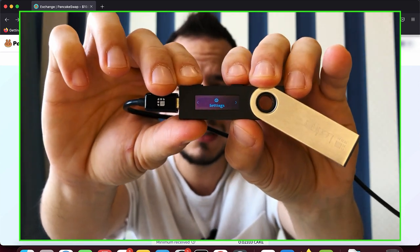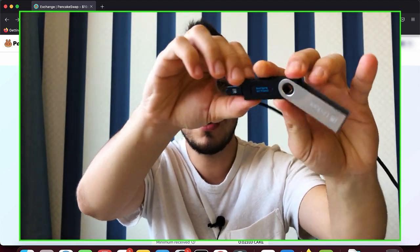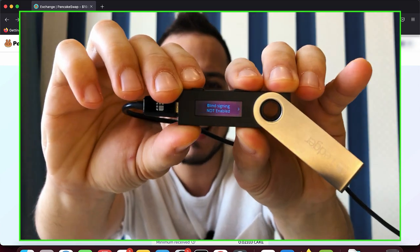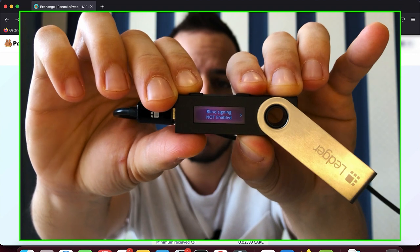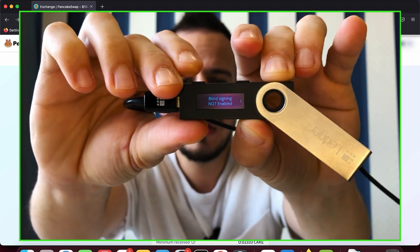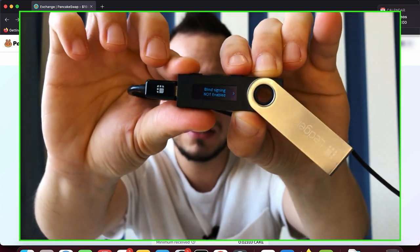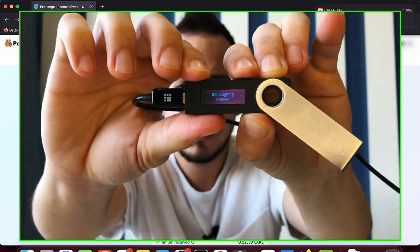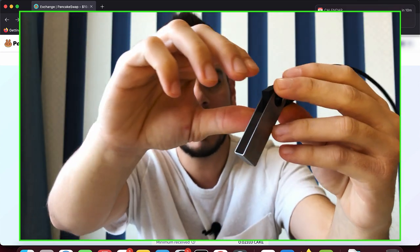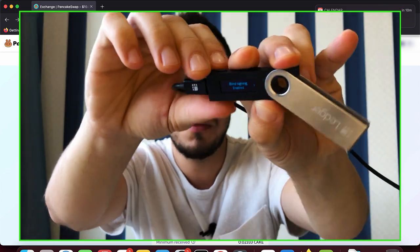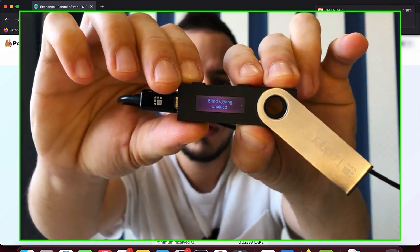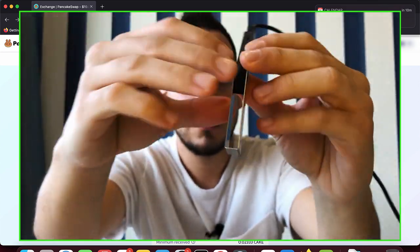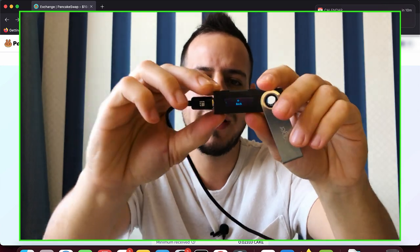When you find settings, you click these two buttons and now you have blind signing. You see that right now it's not enabled. In order to enable it, I will just click the two buttons and it will change right away. You see, from not enabled to enabled. Now I can go back, just click here, back.